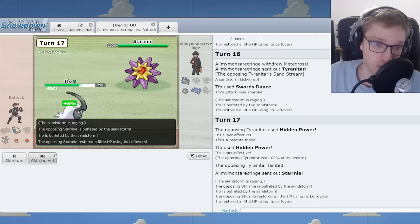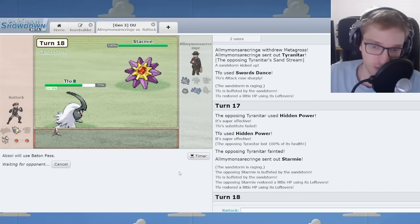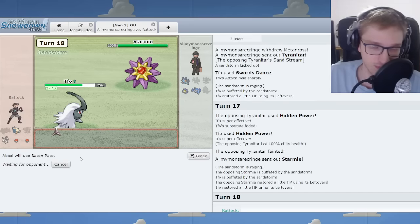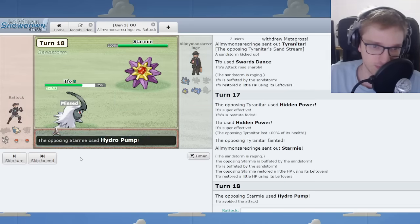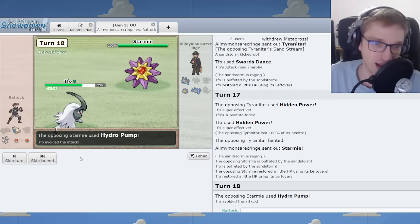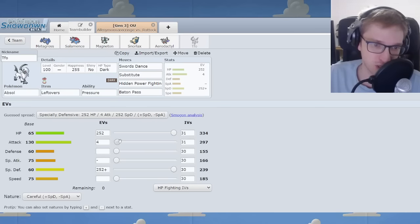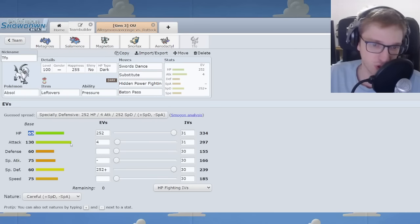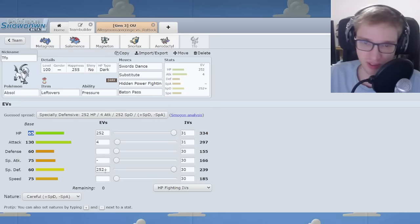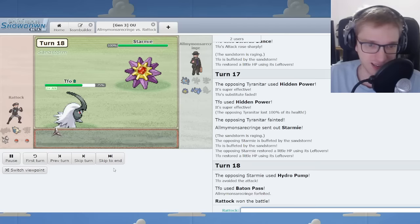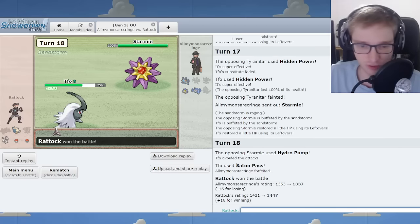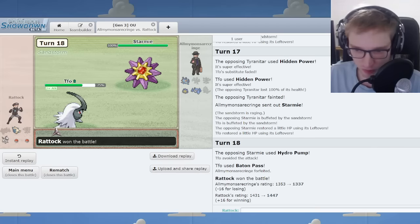Now this is where champions are made. We Baton Pass to the Aerodactyl. That I live that. Come on. Give Absol some respect. 65 health. I'm also full special defense on this Absol. So I was living that handily. That's a forfeit in the face of Absol.